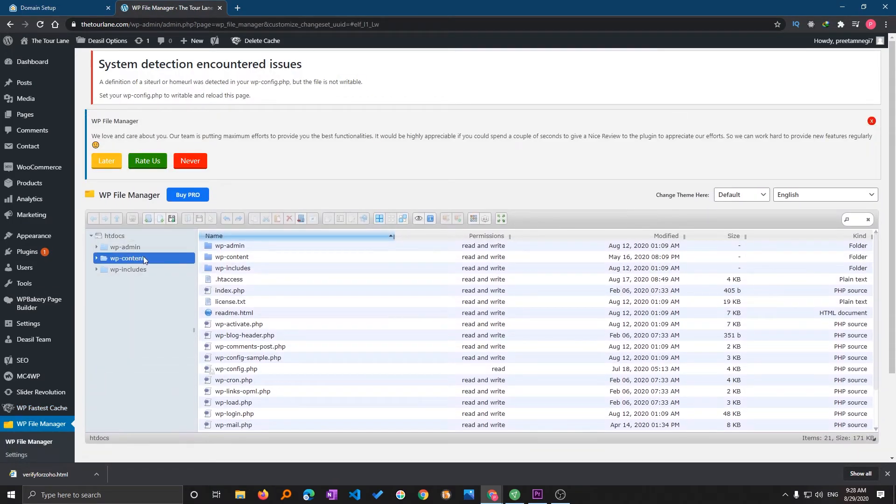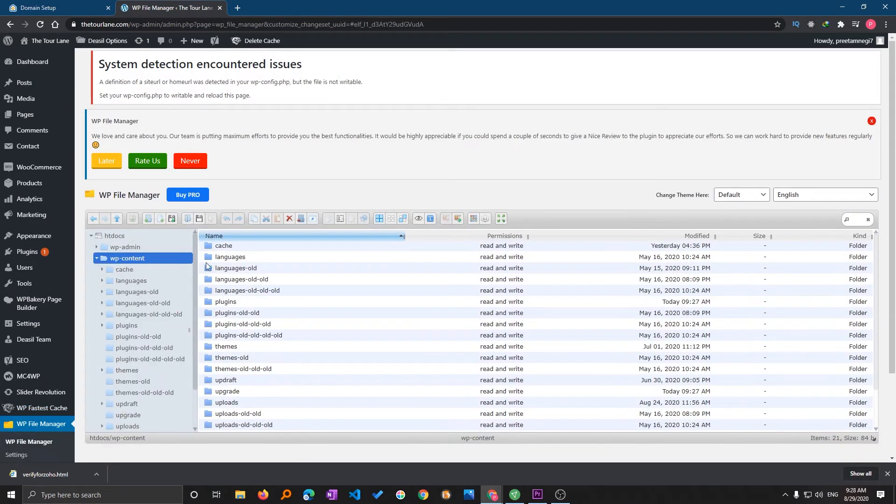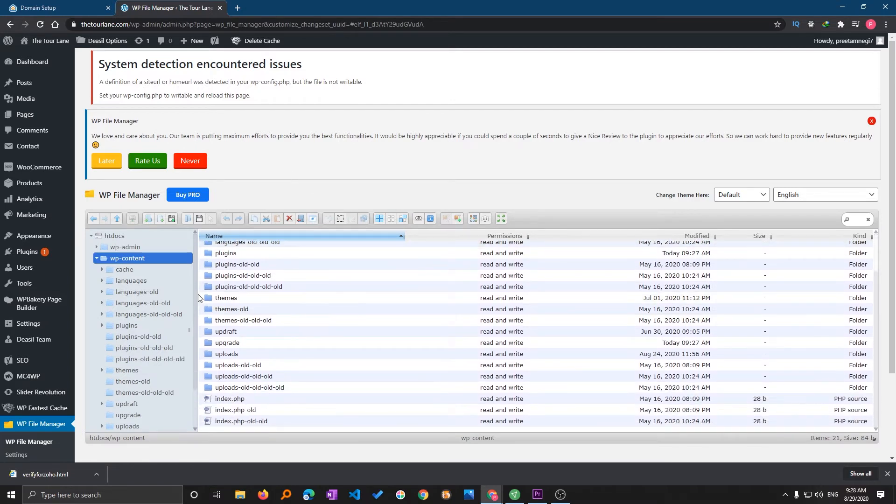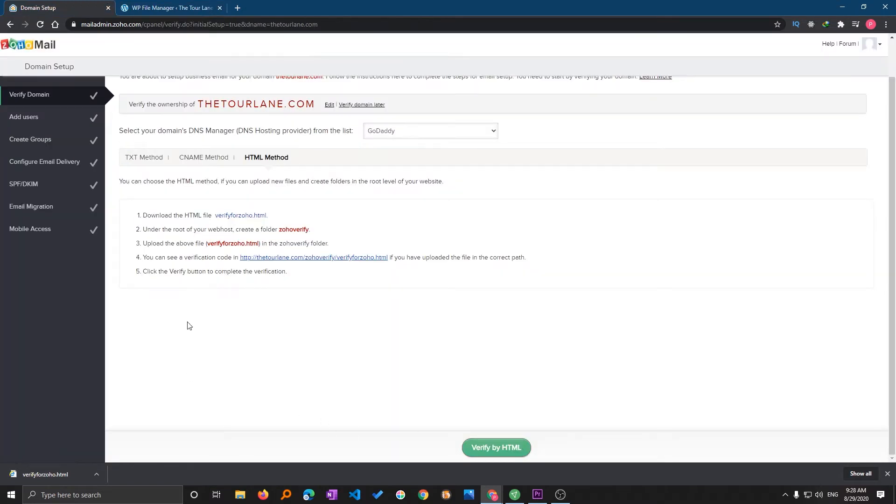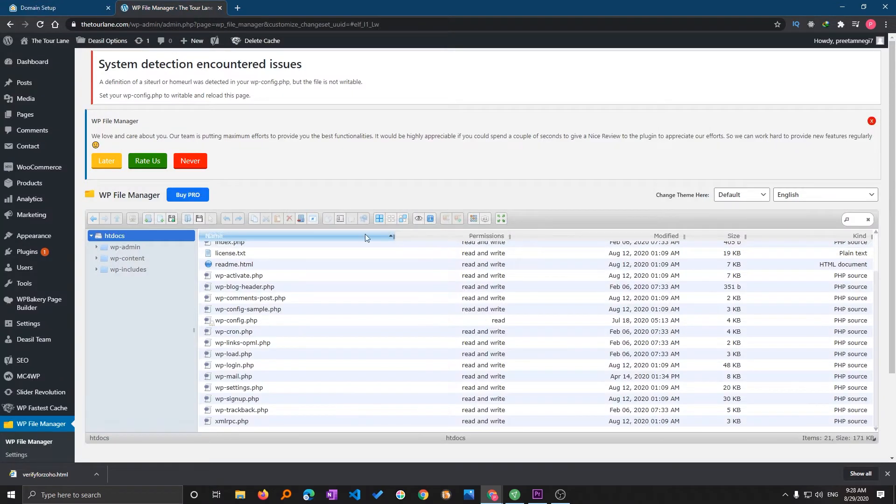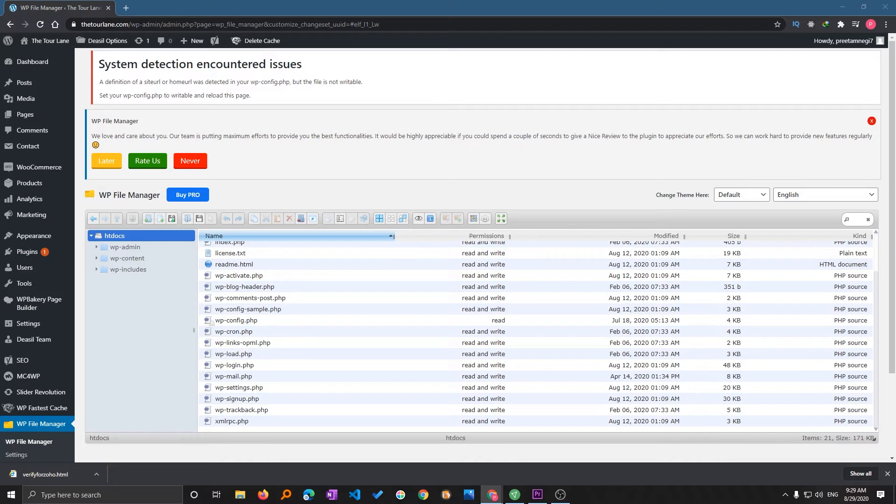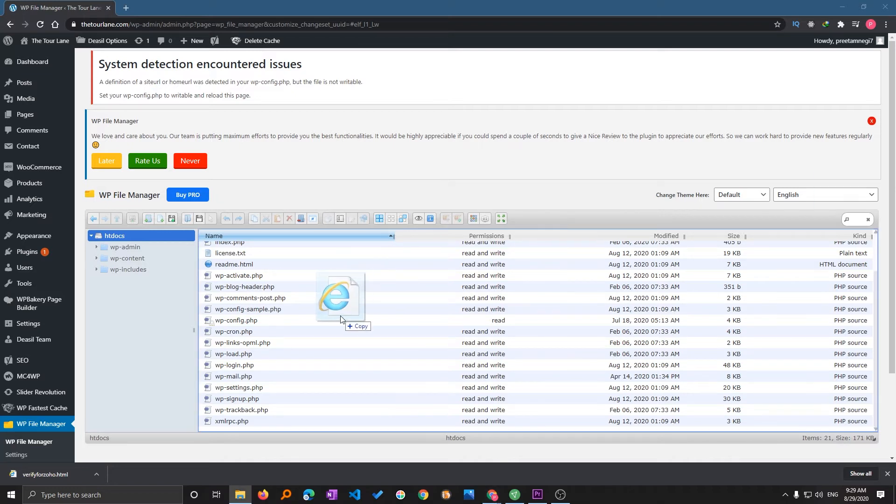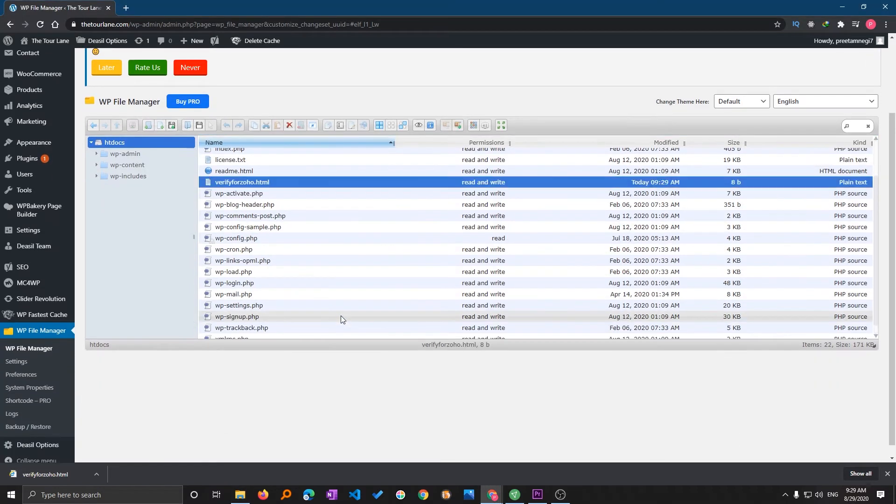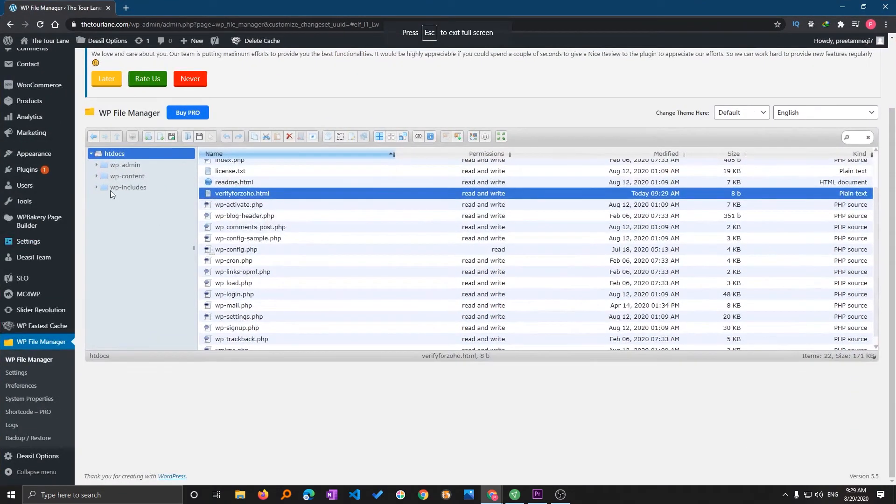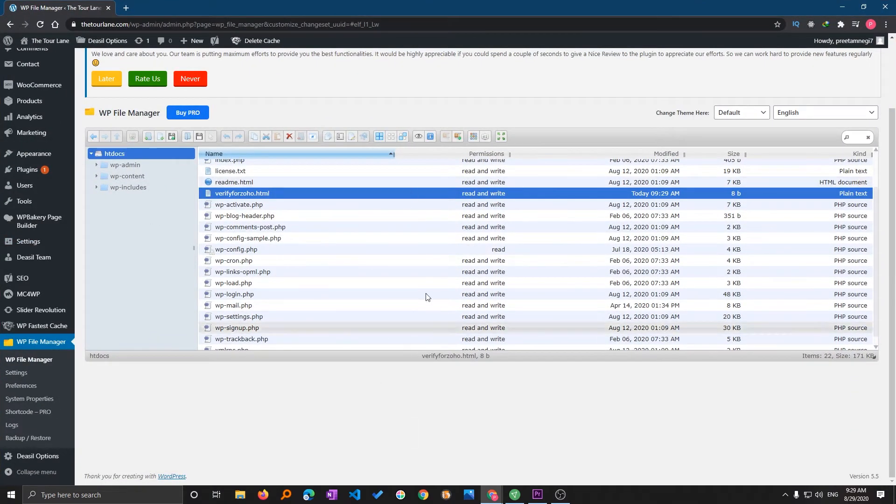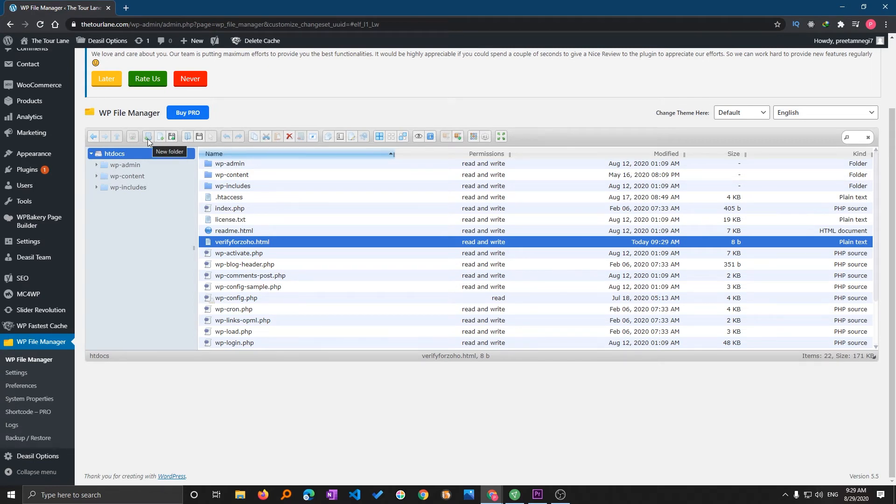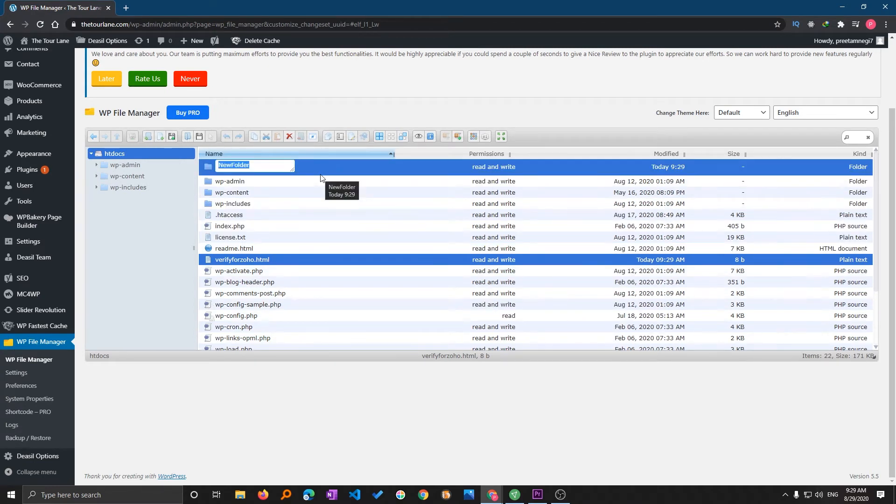I require to upload this file to wp-content. Let me just copy this downloaded file. I require to create a folder here called zoho verify, so I will be creating one folder by clicking here and I'm gonna give it the name zoho verify.